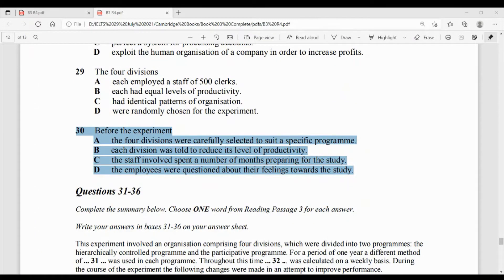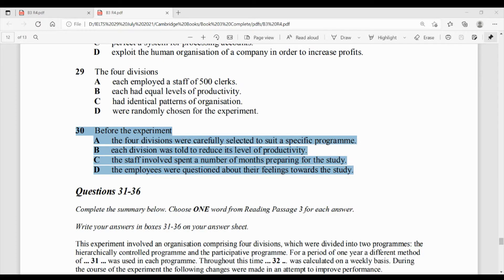Question number 30: before the experiment, the four divisions were — option A: carefully selected to suit a specific program. Option B: each division was told to reduce its level of productivity. Option C: the staff involved spent a number of months preparing for the study. Option D: the employees were questioned about their feelings towards the study. Text mein likha hai: the experiment at the clerical level lasted for one year. Beforehand, several months were devoted to planning, and there was also a training period of approximately six months.